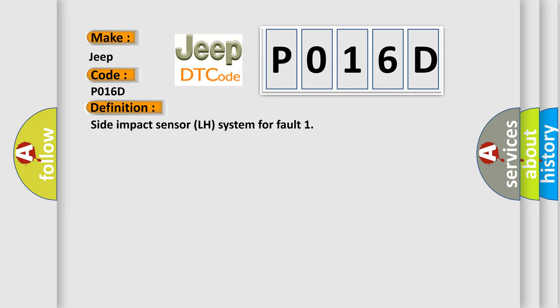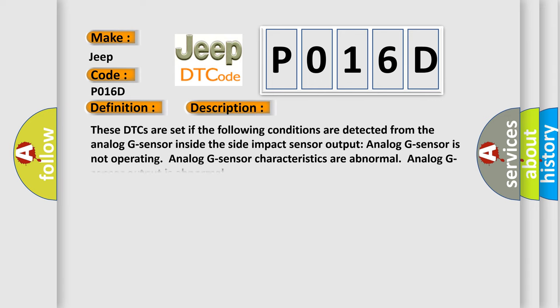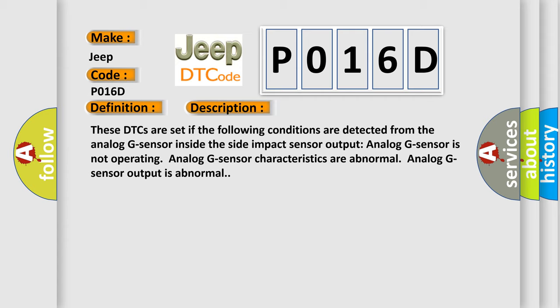Here is a short description of this DTC code. These DTCs are set if the following conditions are detected from the analog G-sensor inside the side impact sensor output: Analog G-sensor is not operating, analog G-sensor characteristics are abnormal, or analog G-sensor output is abnormal.